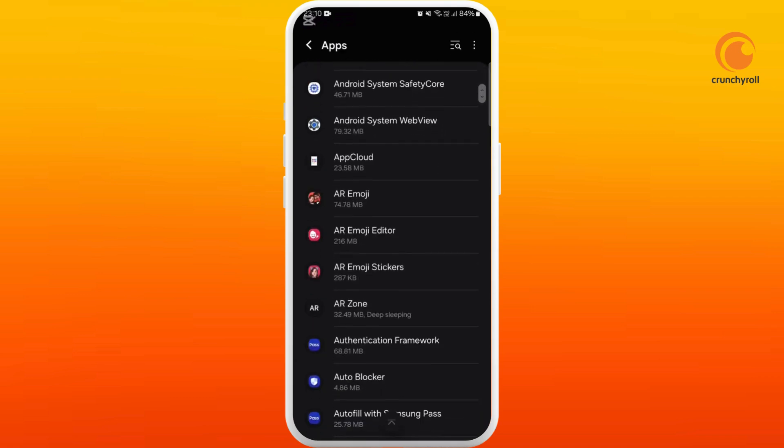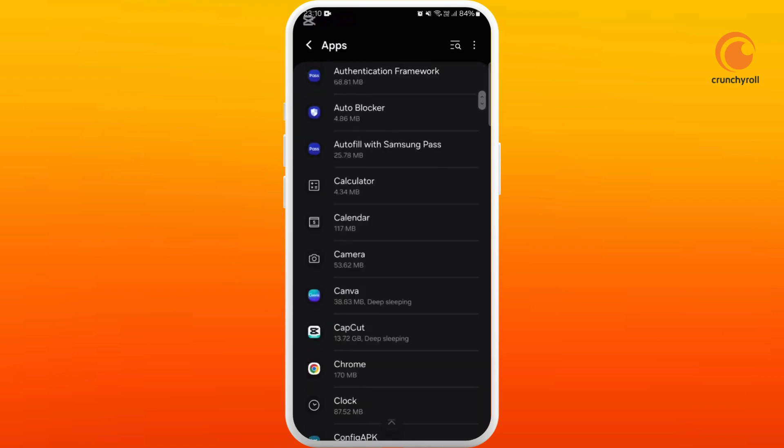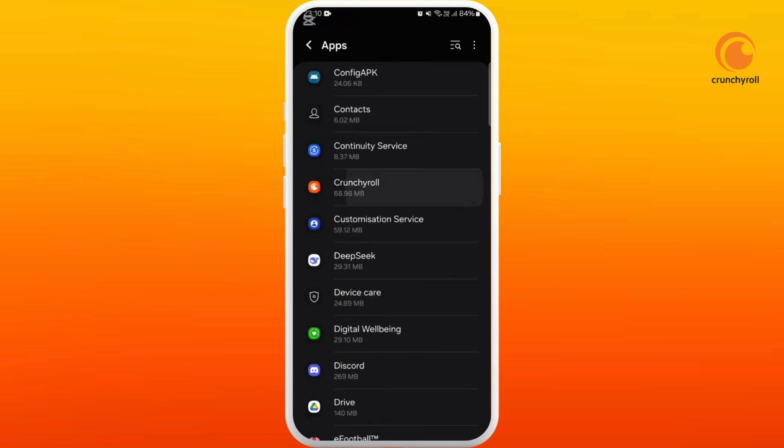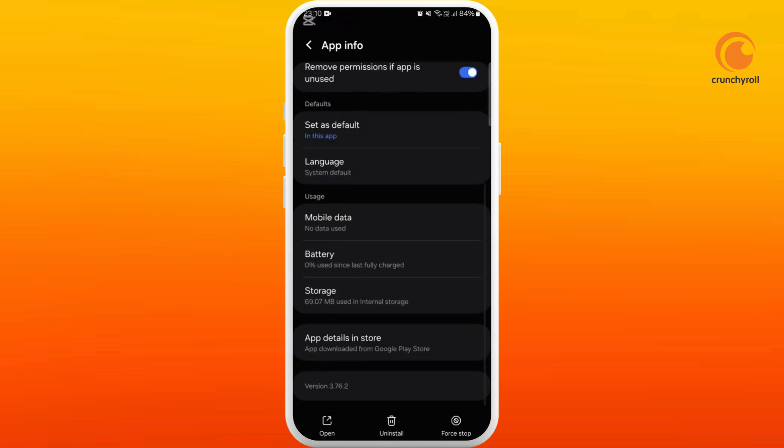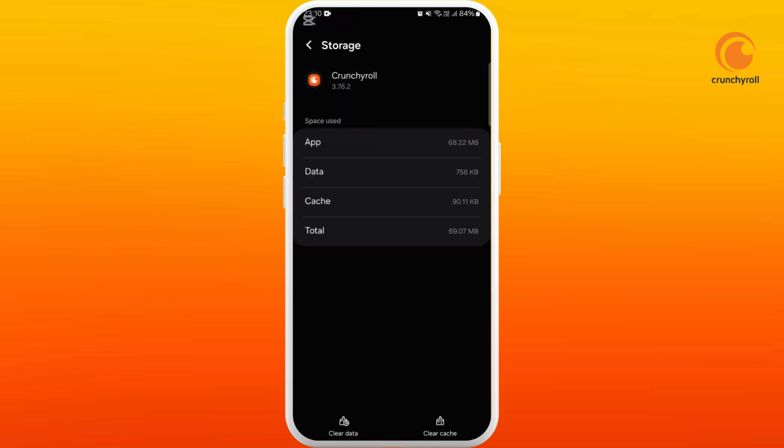Here you can see the list of apps. Find the Crunchyroll app from here and tap on it. Once you're in the app info page, scroll down to the bottom and select the storage option.